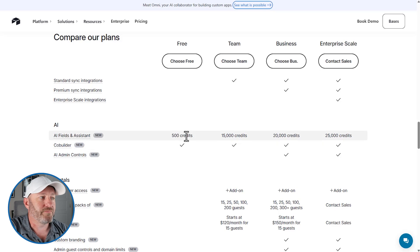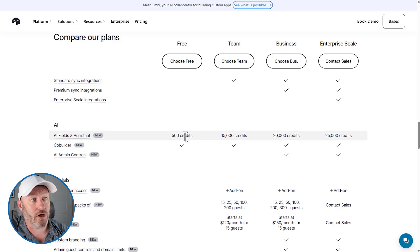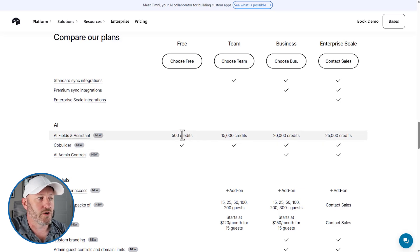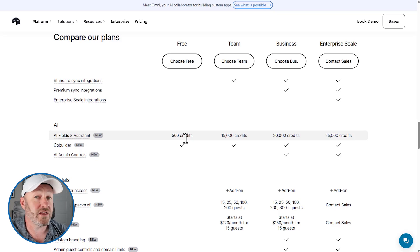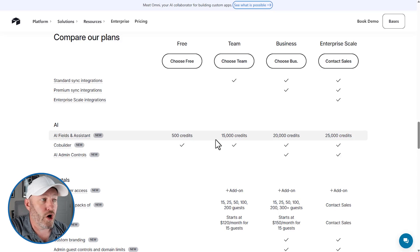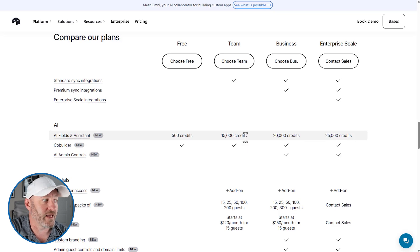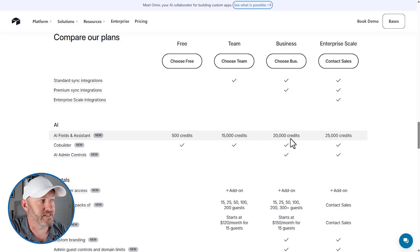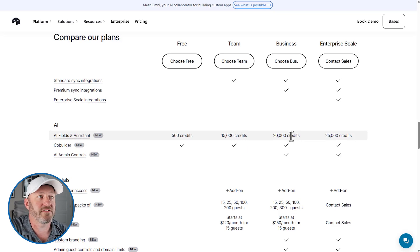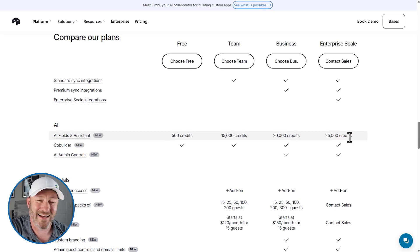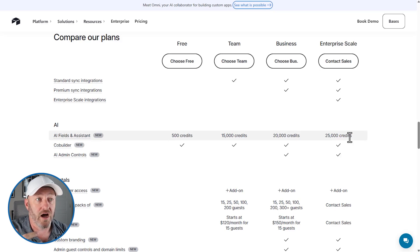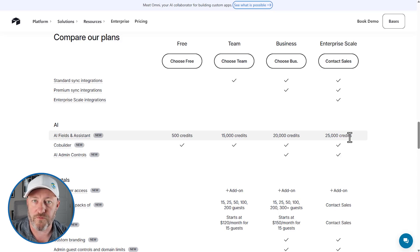Now, of course, we have to highlight the number of credits. You're not getting a lot of credits on the free plan. So it's just 500, but it's enough to get you started. And that's saying something. Now, beyond that, you've got the 15,000 credits for the team plan. This is for the AI fields and assistant. You've got the 20,000 credits for business and then 25,000 at enterprise scale. So some really robust AI credits or large amounts being offered on the higher tiers.